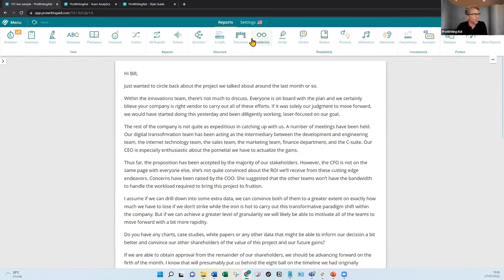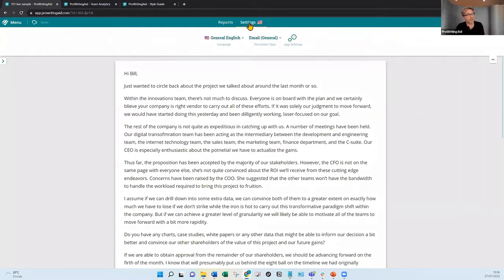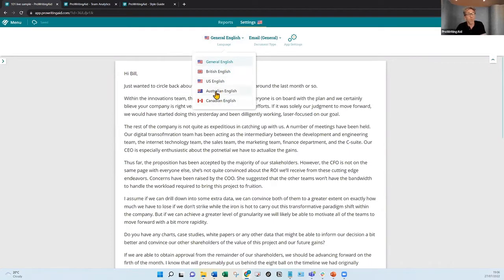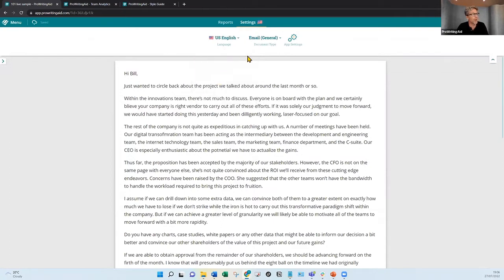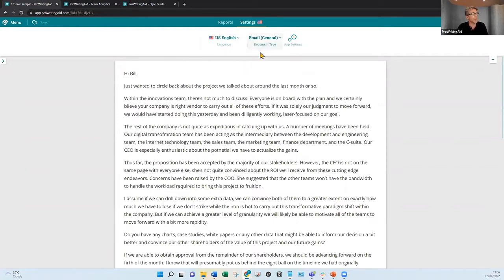So what do you do when you've got ProWritingAid set up and you're wanting to work on a document? Let's go over a couple of basic settings. You can see my settings tab up here. Any settings you change here are reflected in whichever integration you're using. The key one here is which variation of English you're using. Are you writing in UK or British English? Is it US English, Australian or Canadian? We only work in English at the moment. We are looking at other languages. For this demo, I'm going to select US English.